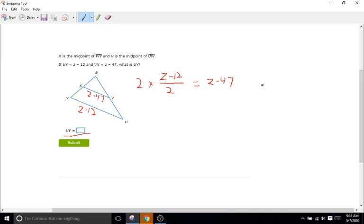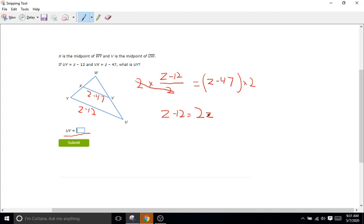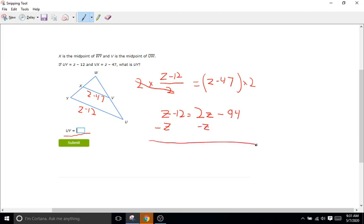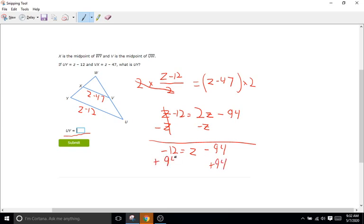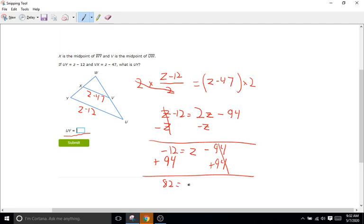2 divided by 2 is 1. Cancel out. So we are left with Z minus 12 equals 2Z. Now add the little lines there to indicate those are Z's. Minus 47 times 2 is 94. All right I'm going to subtract this Z over here from this Z over here. So we are left with negative 12 equals 2Z minus Z which is Z minus 94. And then I will add 94 to both sides. Negative 12 plus 94 or just 94 minus 12 is going to be 82 which equals Z.